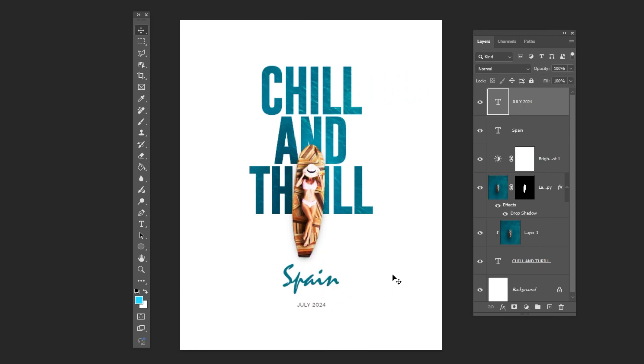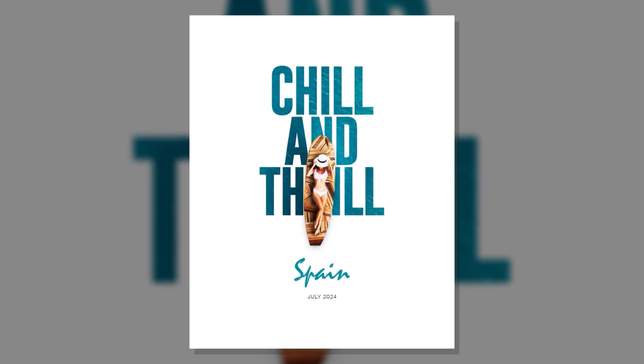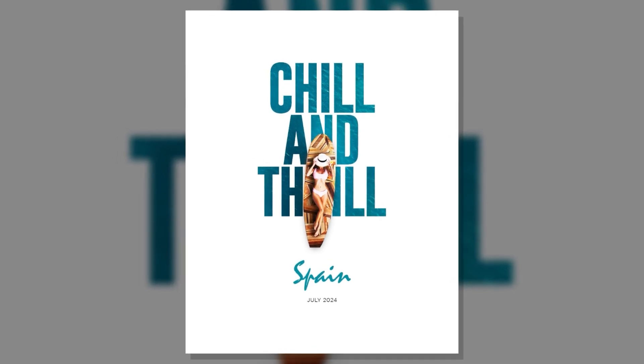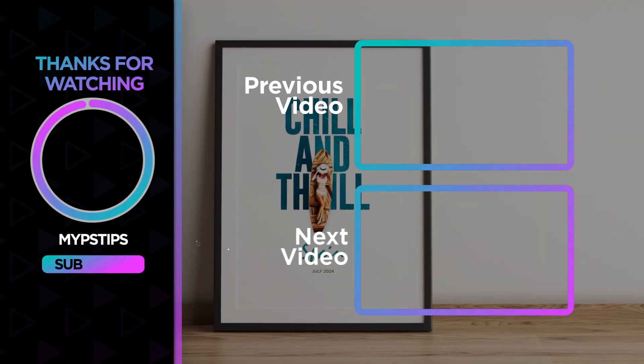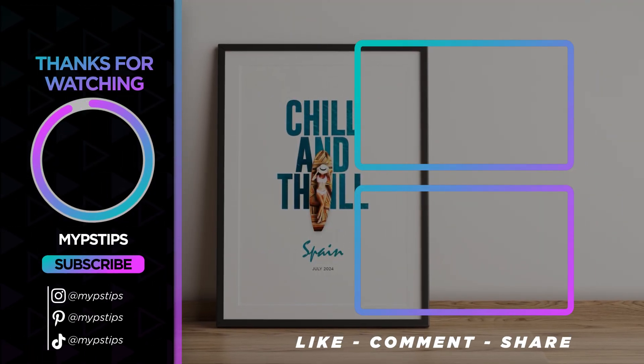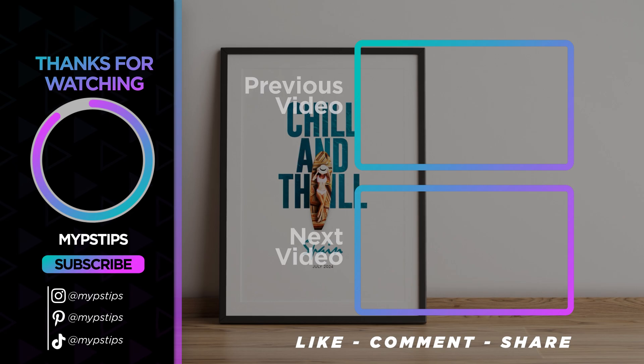That's it, I hope you enjoyed it. Subscribe to my channel for more tutorials and check out other videos on my channel. Thanks for the support, guys.